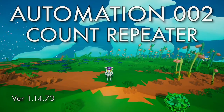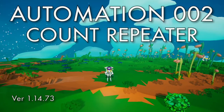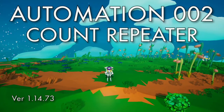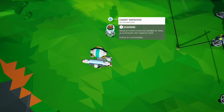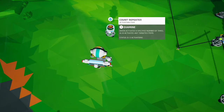Hello, this is an Astroneer tutorial about the count repeater. This is the count repeater. It costs a thousand bytes to unlock and one zinc to print.